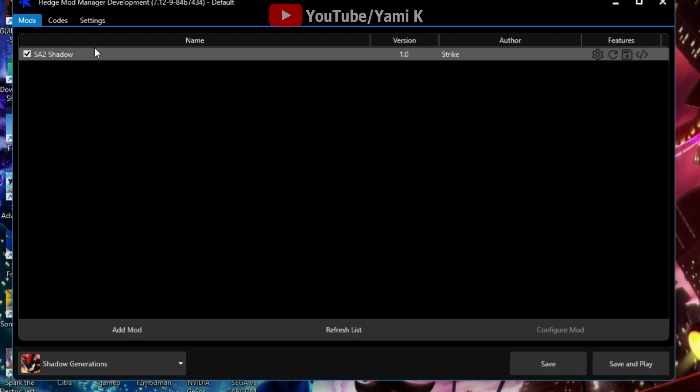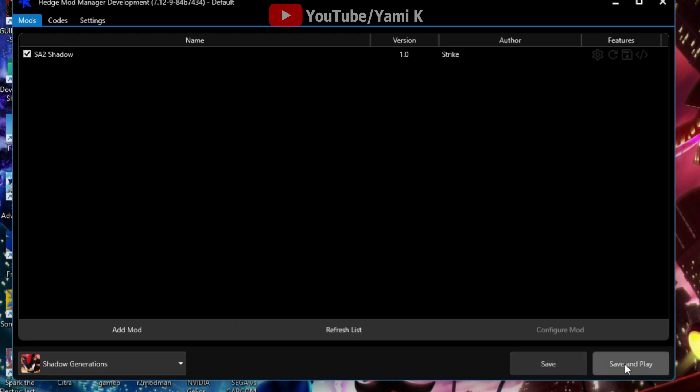But yeah, so we're gonna open it right now and we'll see if it worked. I mean it does, I just want to show off the process.